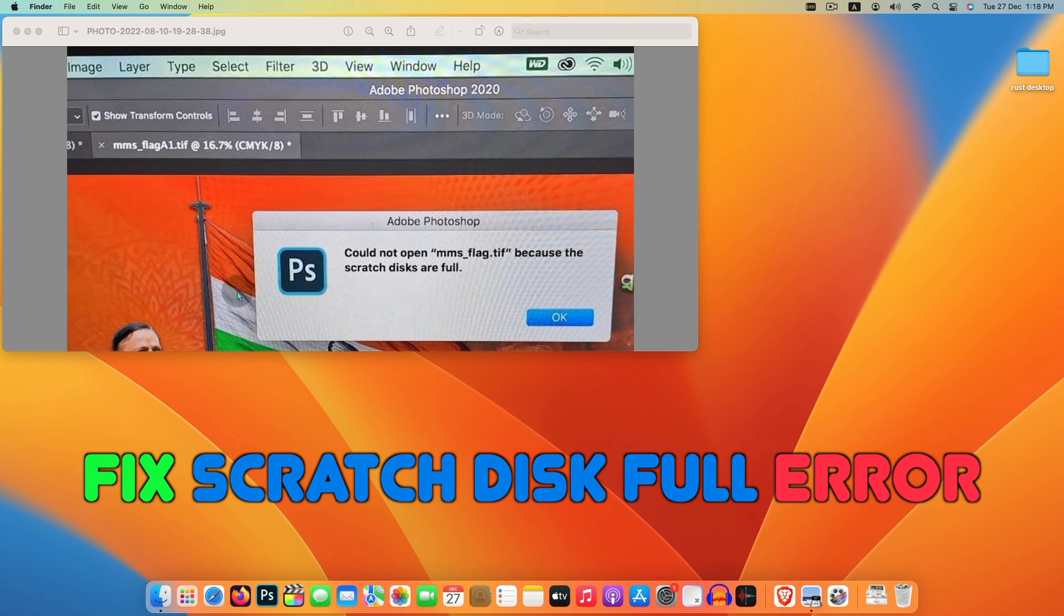Hello viewers. Welcome to Mac to iPhone. Today we will see how to fix scratch disk full error in Photoshop.